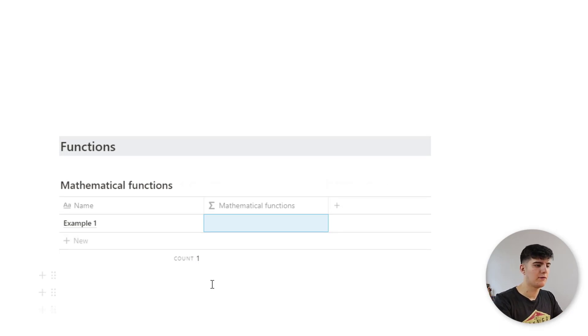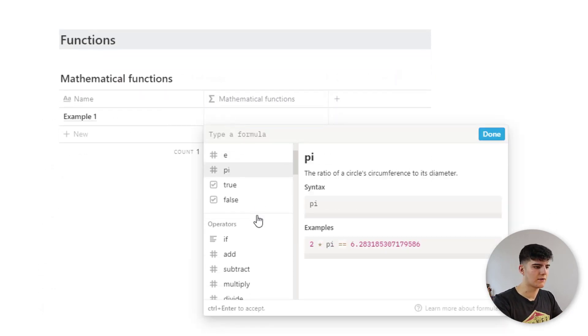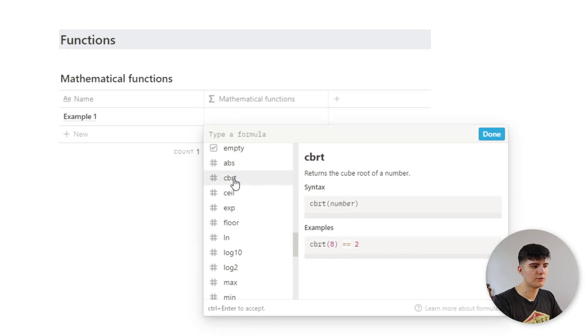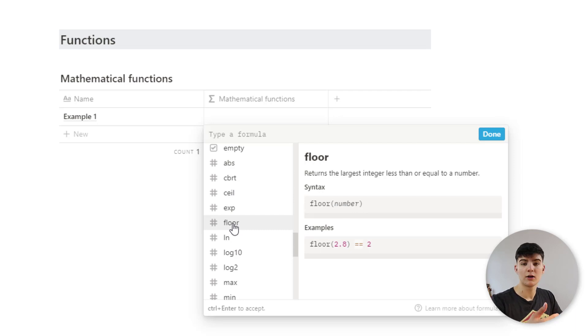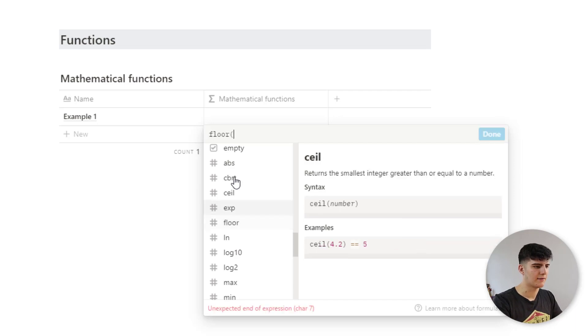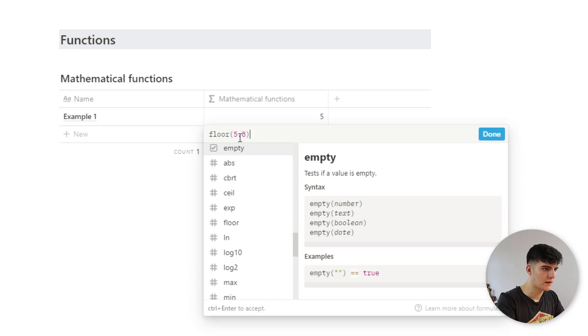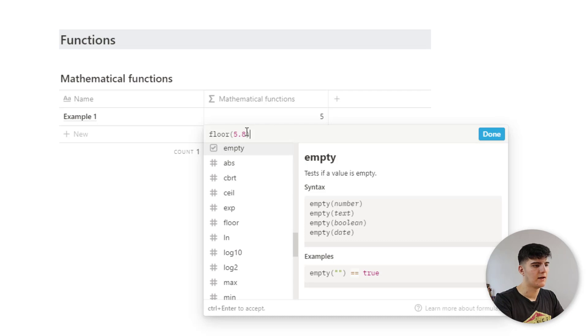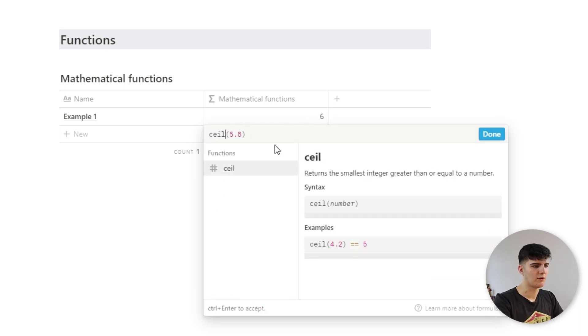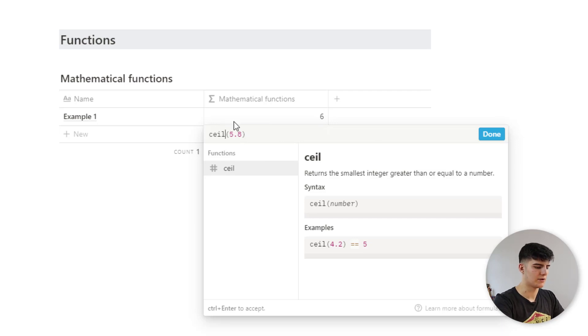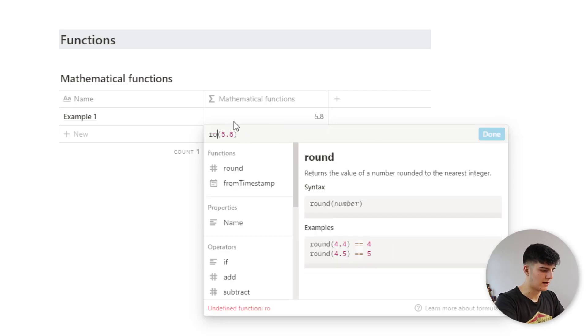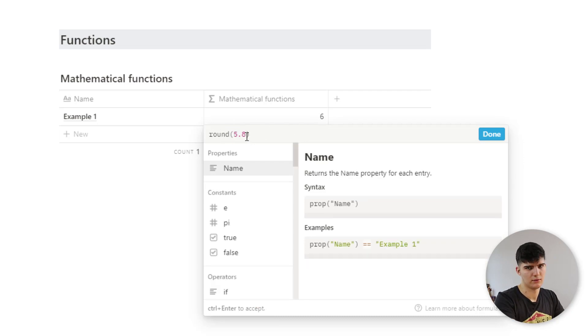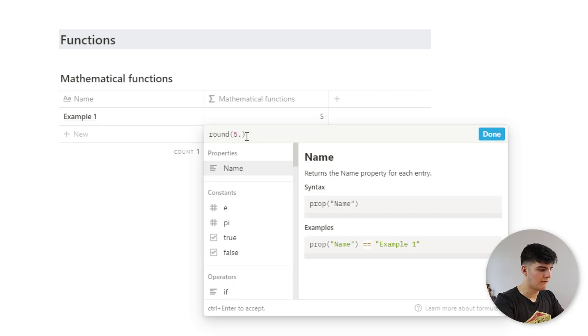So first of all, we have the mathematical functions. There's lots and lots of them to use. For example, there's a cube root, you can round down to the largest integer that's smaller or equal to the number that you have. Let's use that right now. So we could say floor 5.8. And then that gets rounded down to five because it takes the biggest number that's smaller than the number right here. We could also do ceil, which is the exact opposite. So it rounds up. And we can just do round, which then will round like we normally are used to. So 5.4 would be rounded down. 5.6 would be rounded up.